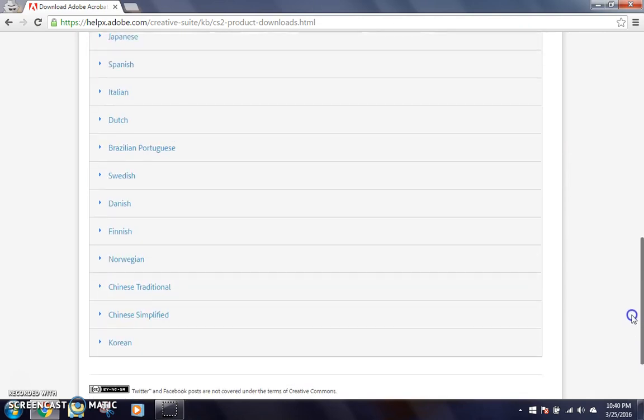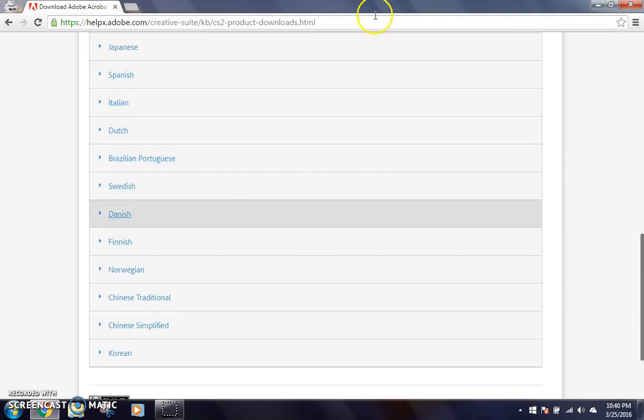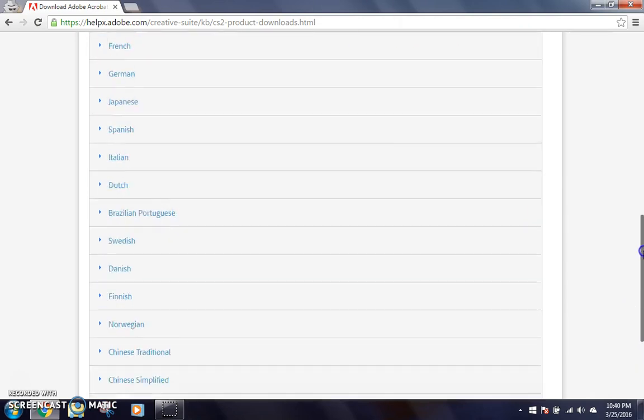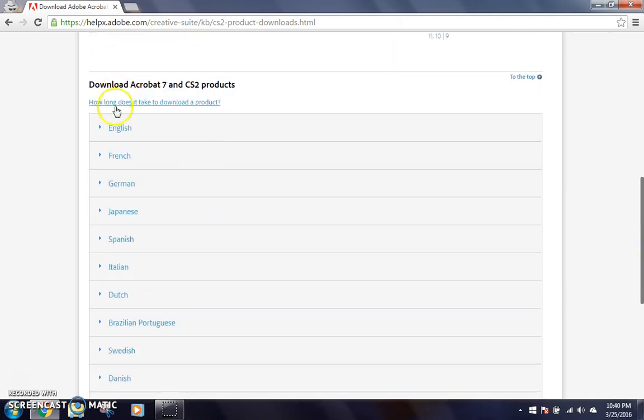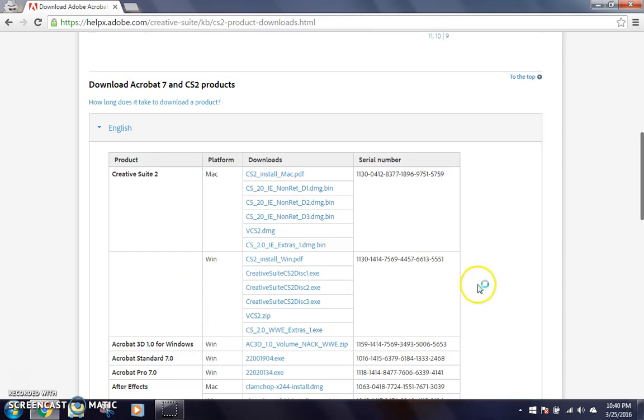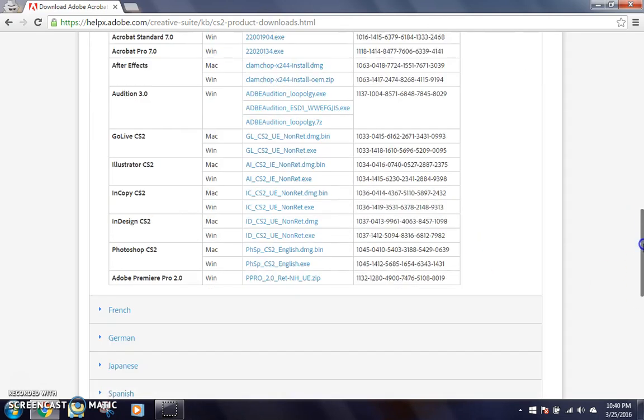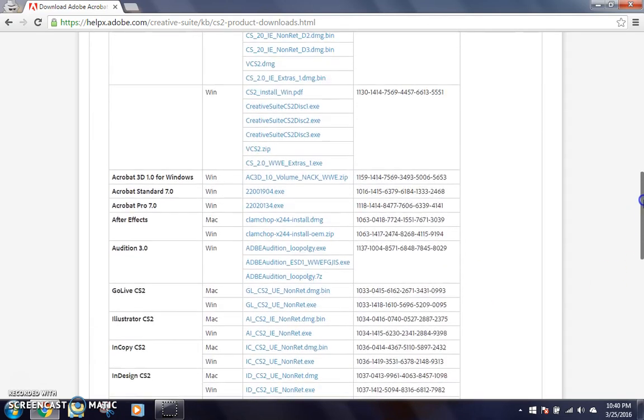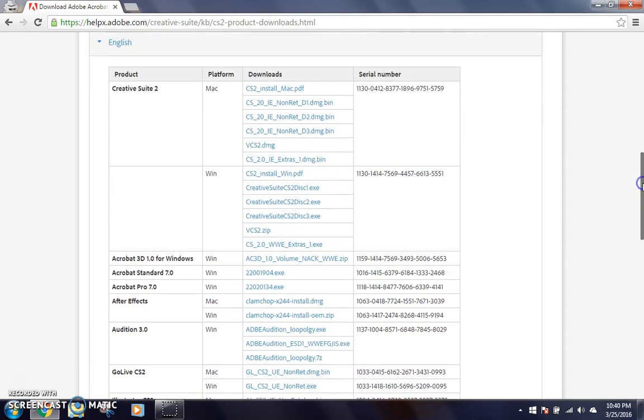So obviously here are all the languages that you can get them in, but since we're in English, we're going to go here. And as you can see, you have all these. We've got the entire Creative Suite.